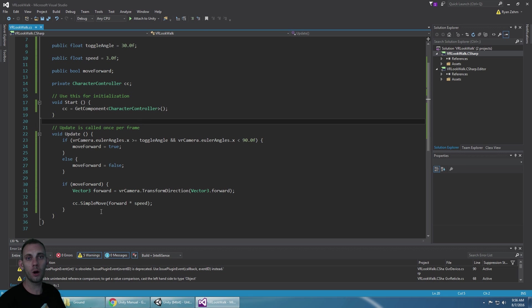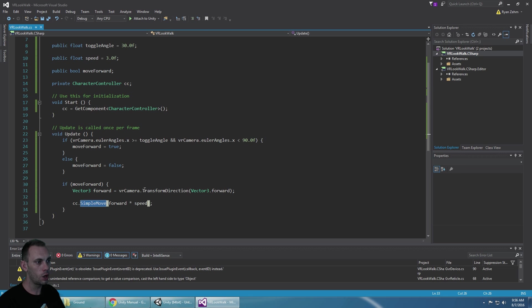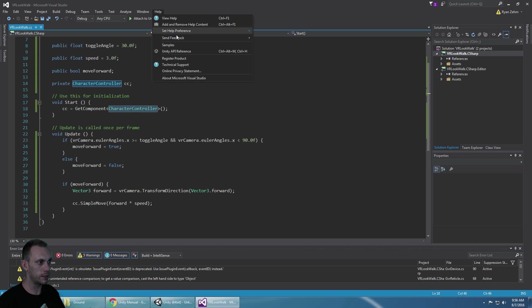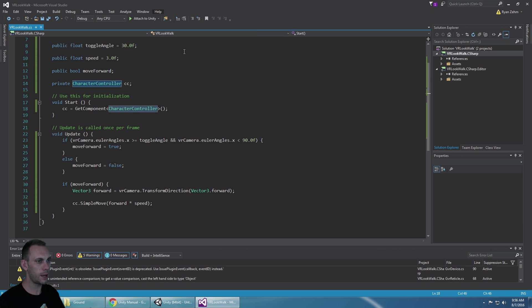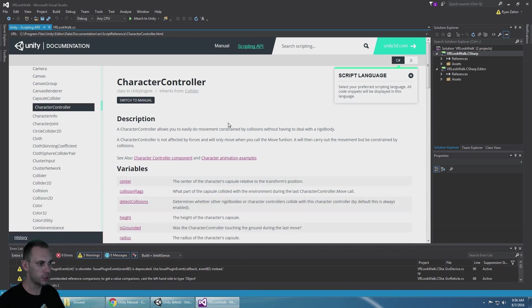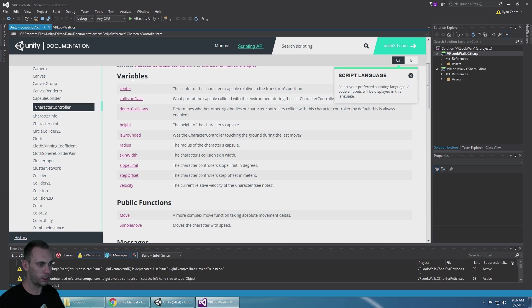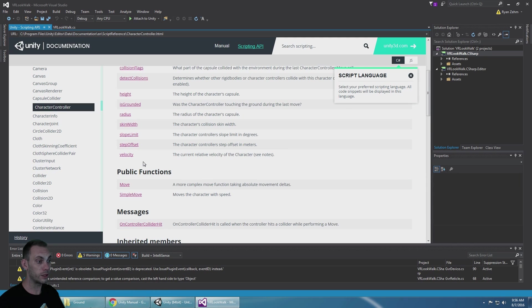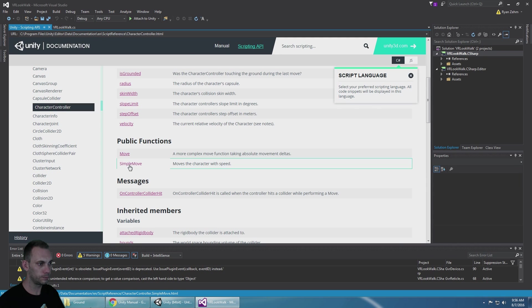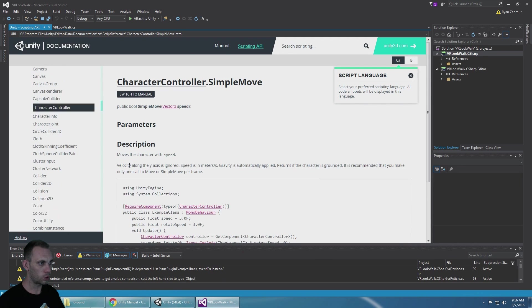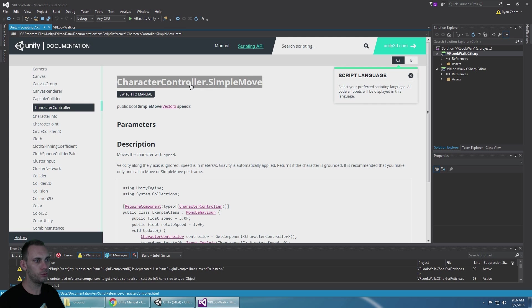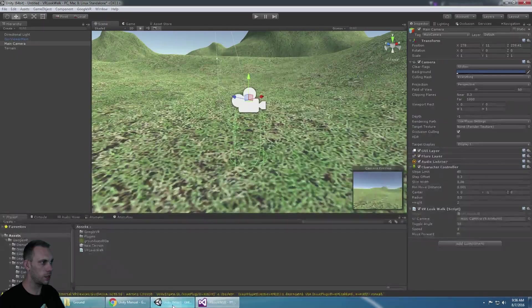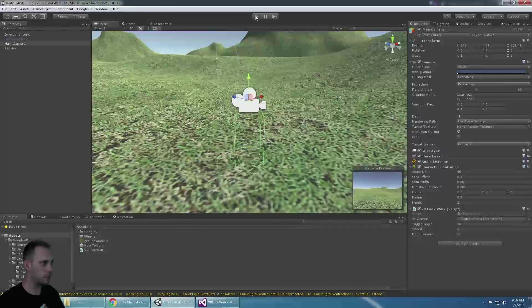So if you want to know more about what the simple move function does we could look at the character controller class and say Unity API reference. That's going to take us right here to the character controller where we can see all the variables as well as the public functions move and simple move. For our case we're just using simple move, so let's see what happens.